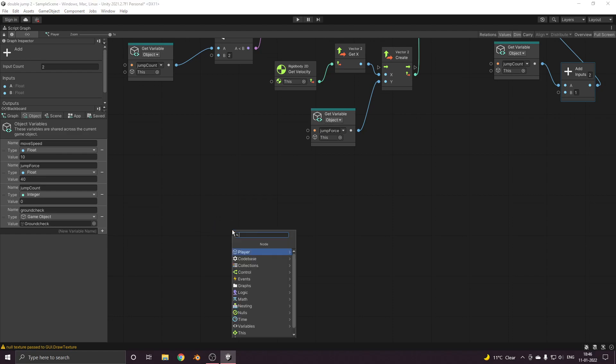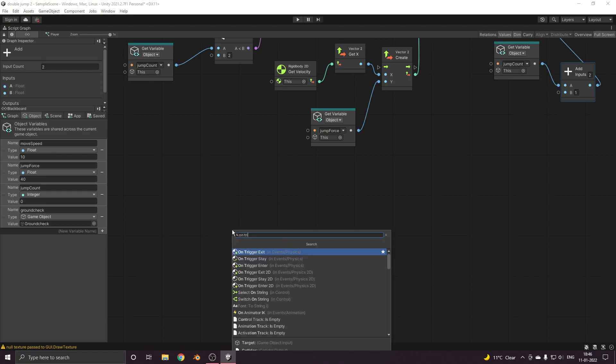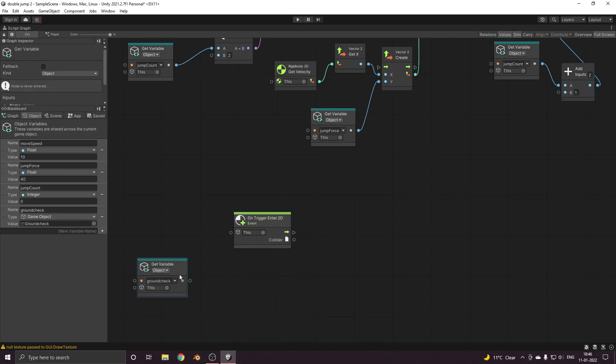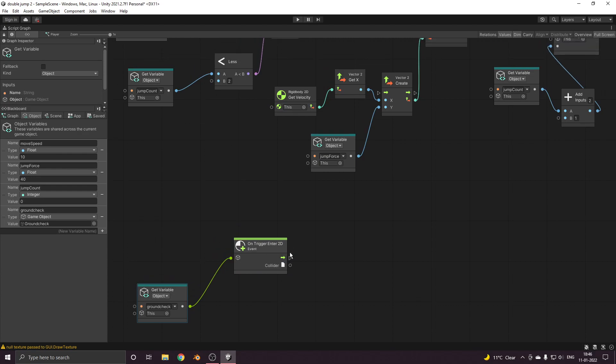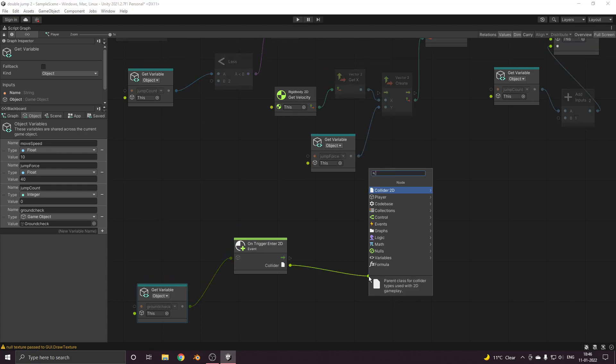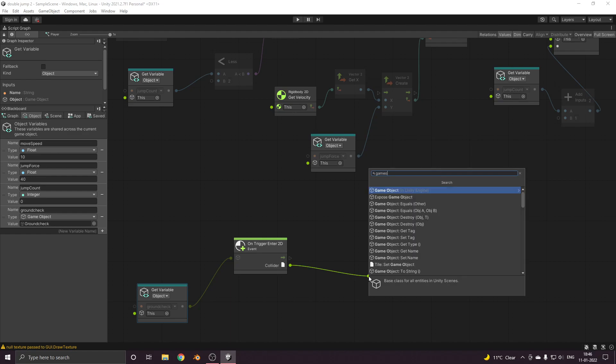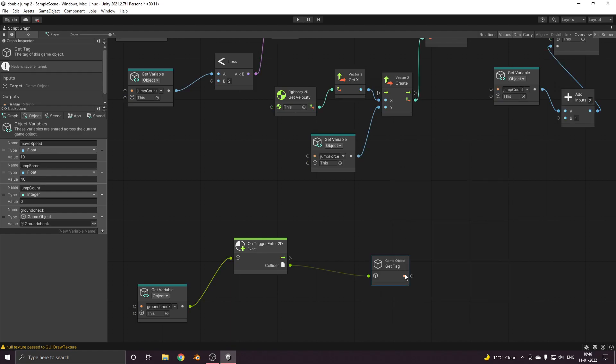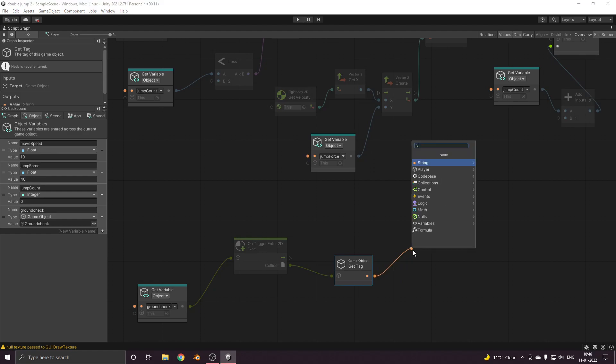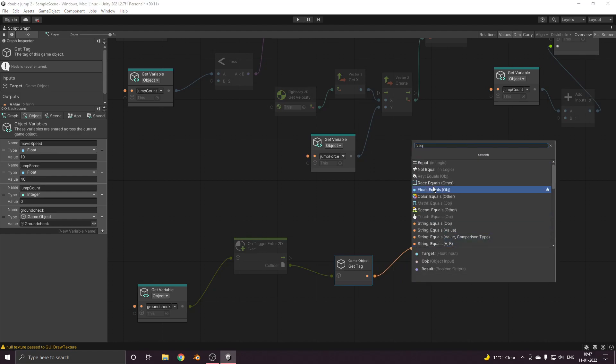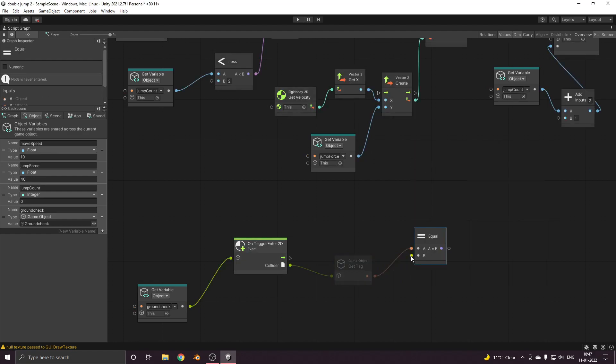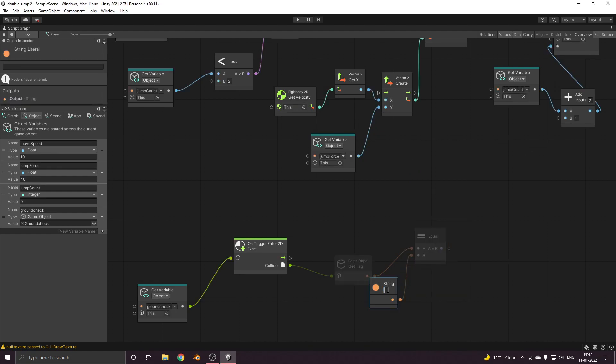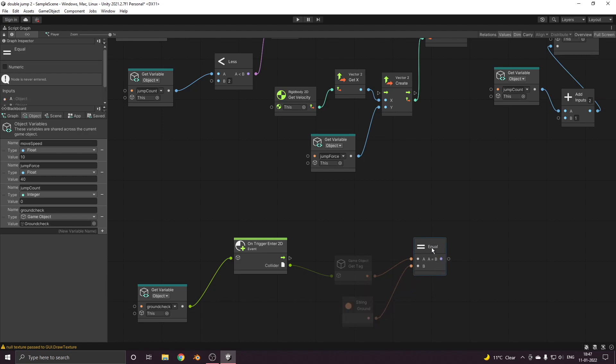Let's go back. Now over here we want to call one node called on trigger enter 2D. The type should be of this game object. And now we'll check if the game object's tag is equal to ground.